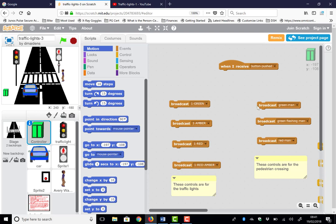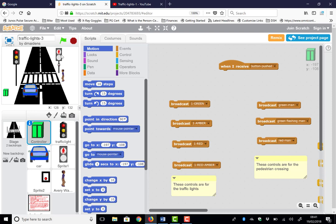We've also got the controls for the crossing, so the green man can be shown — if the green man is showing, the pedestrian will walk across the road. A new pedestrian will come in at some random point. We can also make the green man flash, which should stop the pedestrian, and we can make the pelican crossing go to red. So we've got all the controls here.